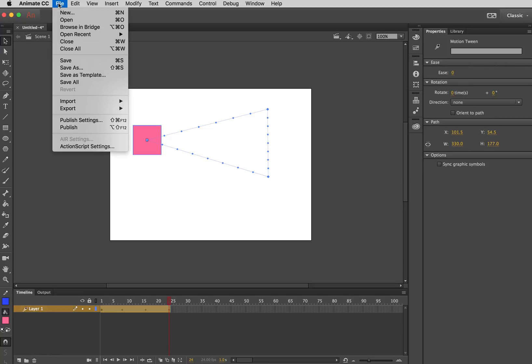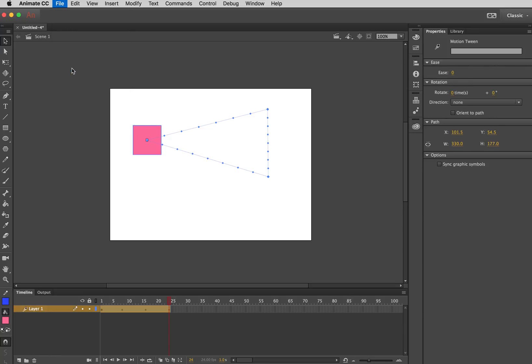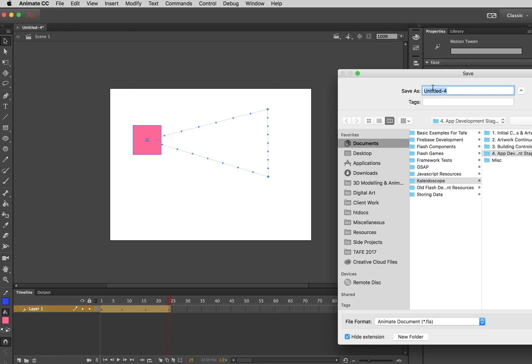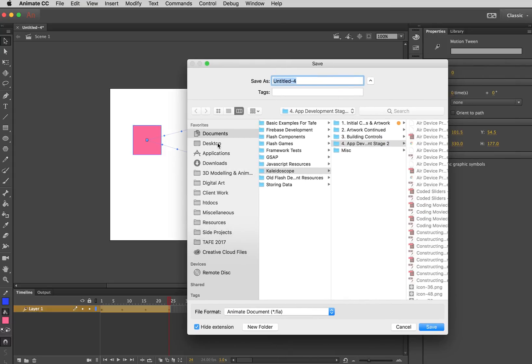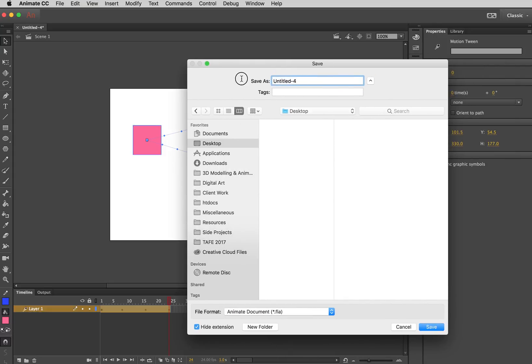Now what I'll do now is I'm just going to save this document and I'm just going to put it on my desktop and call it, I don't know, demo one.